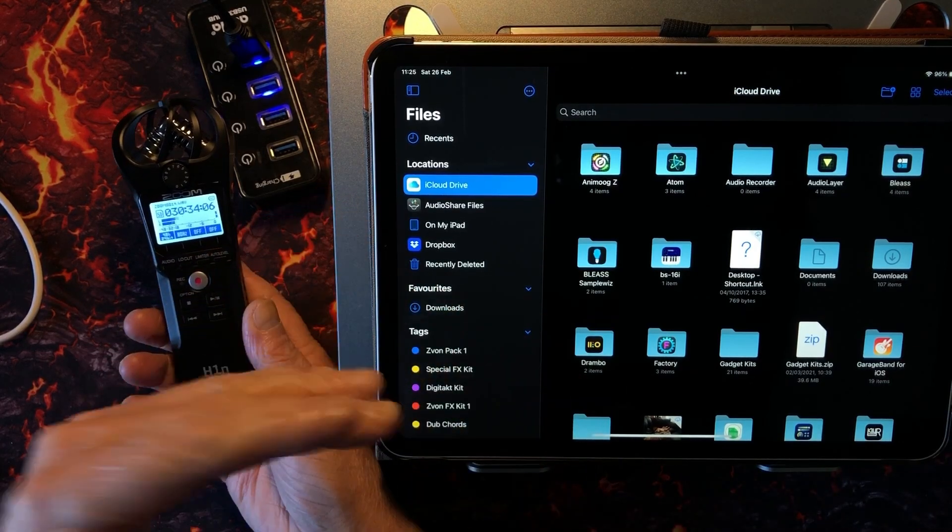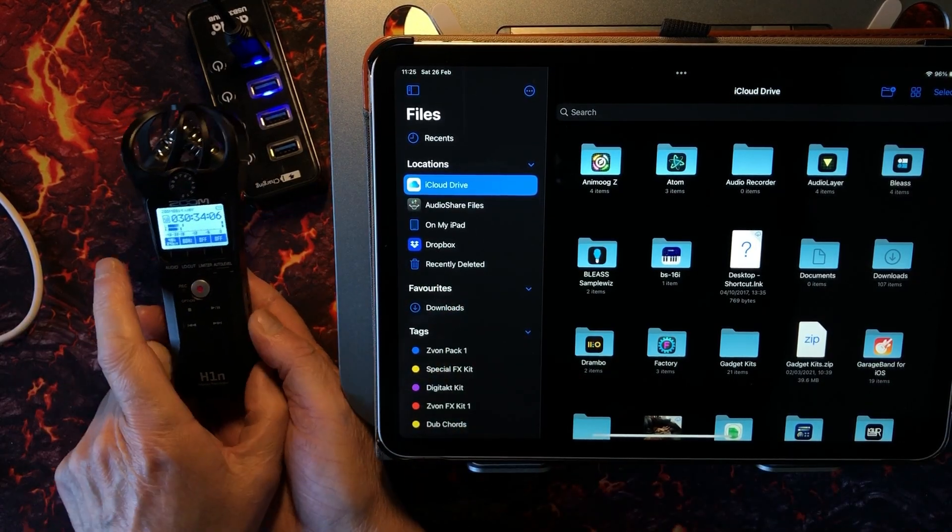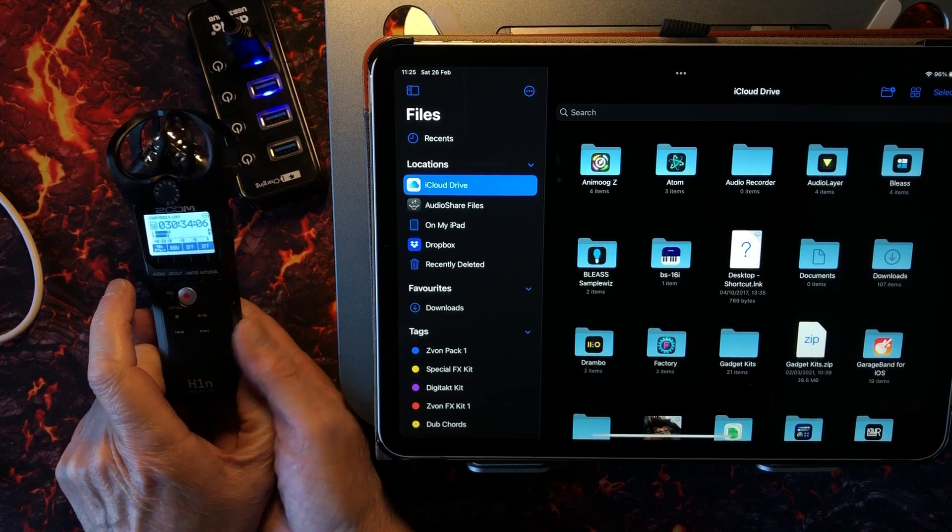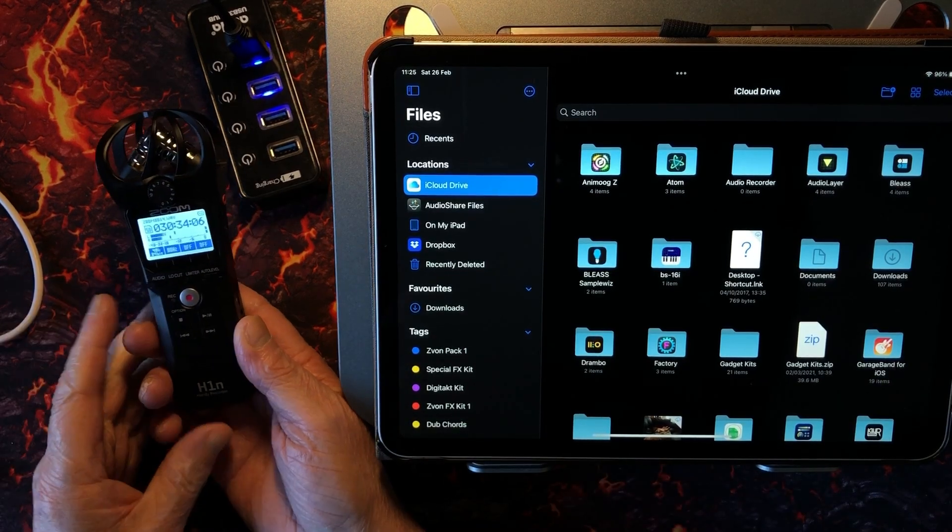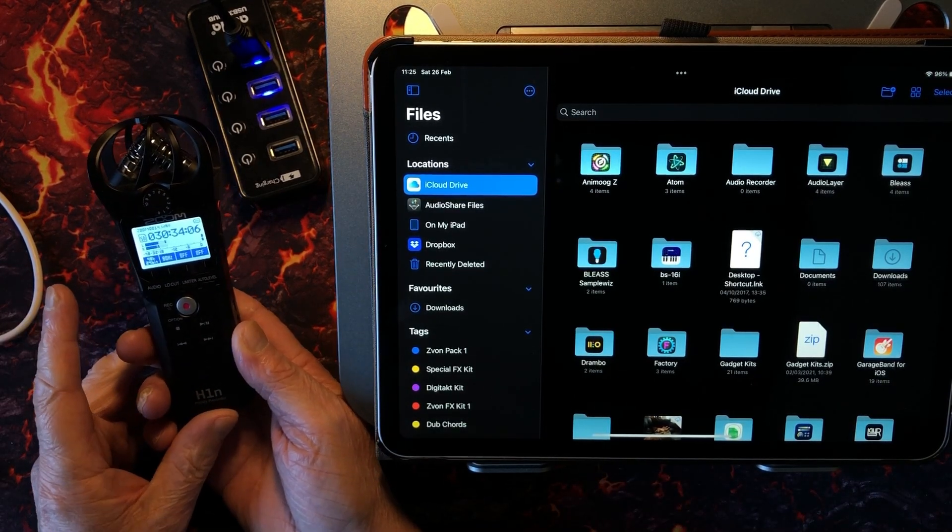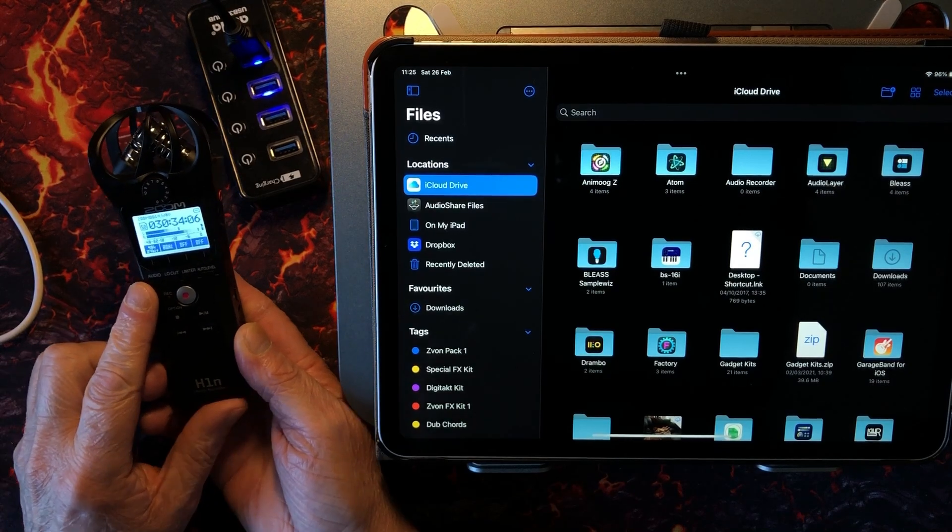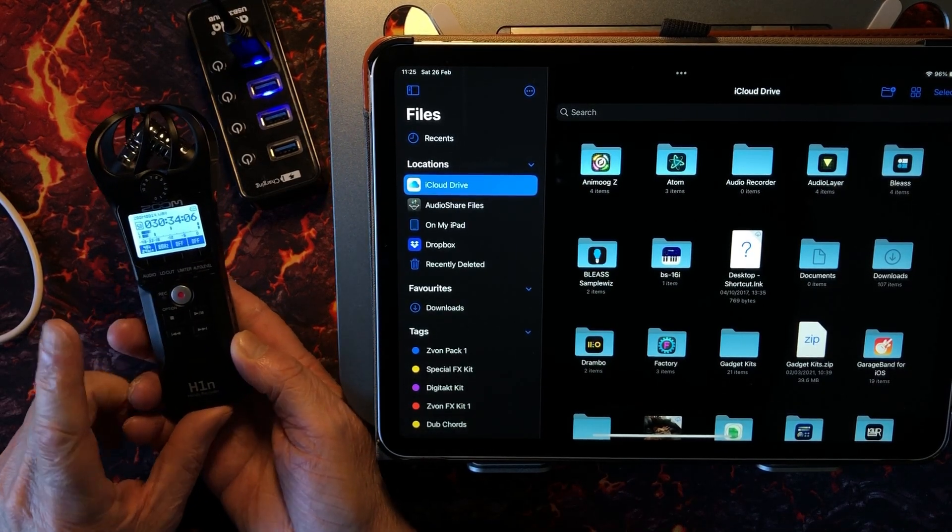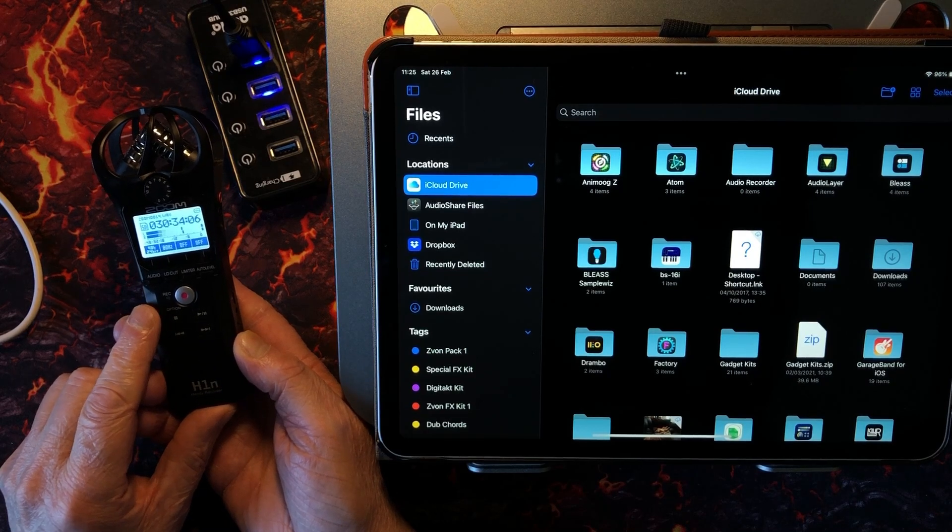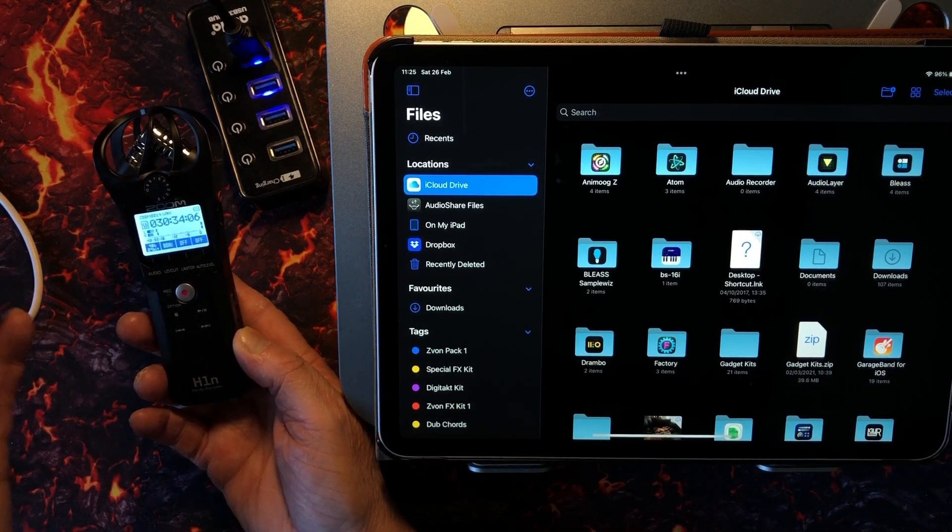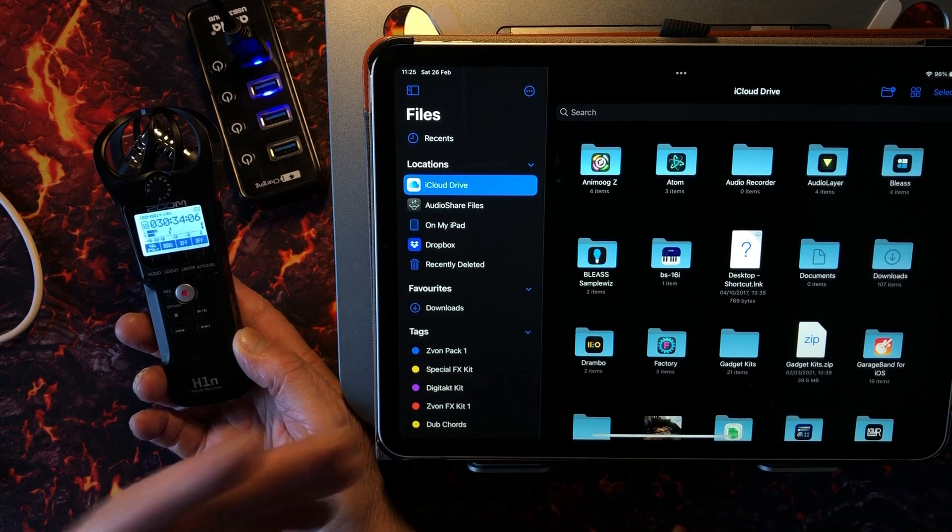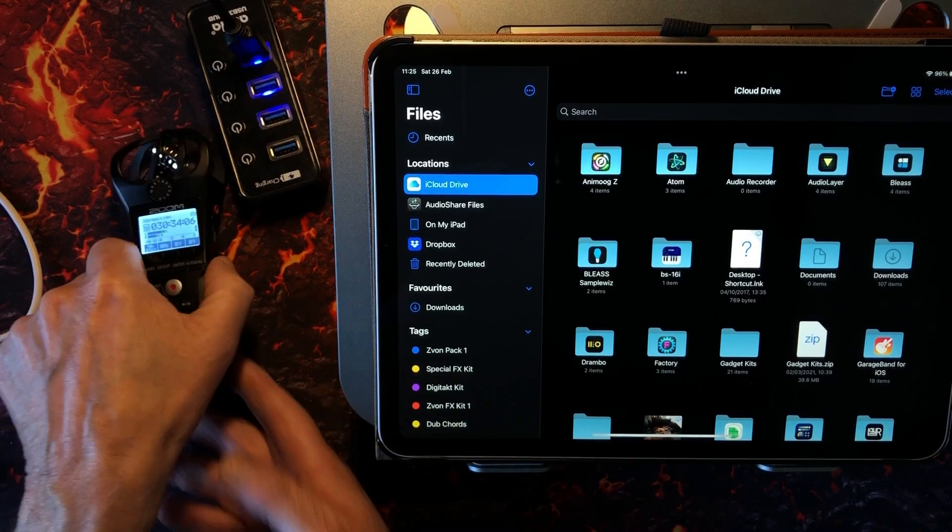Okay, so we can use this as a card reader. It can also be an audio interface. We're going to use it today as a card reader, but it can be an audio interface for your iOS device as well as PC and Mac.